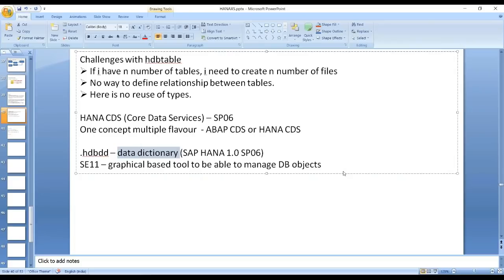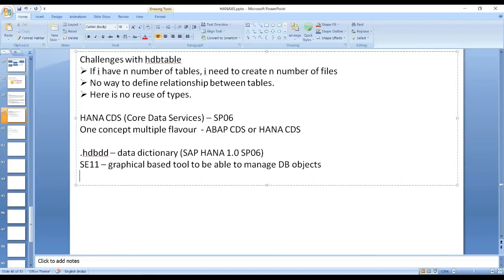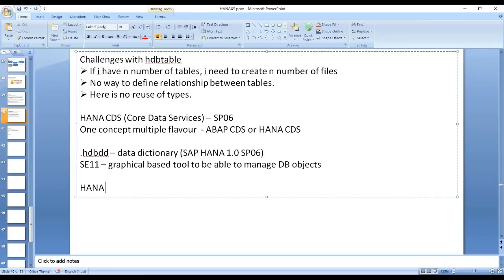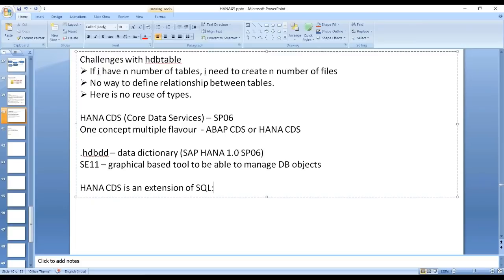HANA CDS is a new artifact called hdbdd that allows you to manage your database objects just the way you manage them in SE11. From an interview perspective: HANA CDS is an extension of SQL. The necessary SQL statements are generated behind the scenes — you just have to create a CDS object and don't need to worry about the underlying SQL statements. The database is smart enough to understand the CDS artifact and generate the necessary SQL for you.